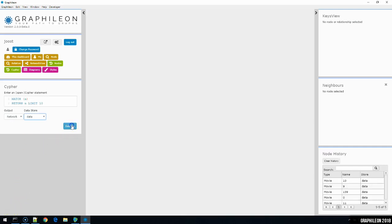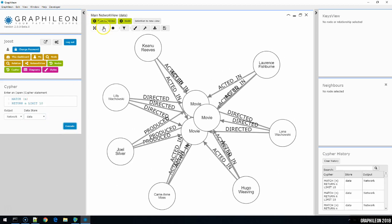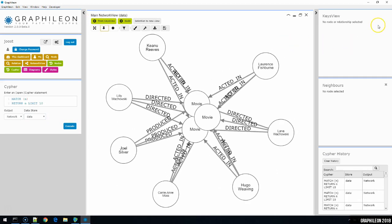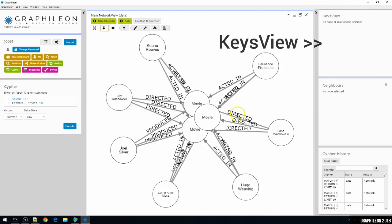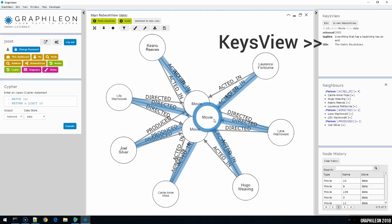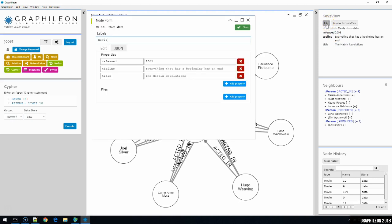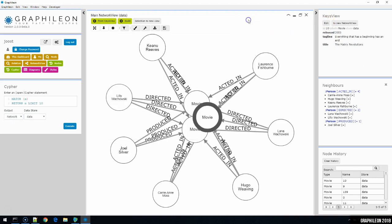On to the other side of the screen, the keys view. Whenever you select a node or a relationship in the network view, its details will be shown in the keys view for quick inspection. The keys view shows the node ID, the labels, and the store it belongs to. Below these metadata, you'll find the property key value pairs. The two buttons at the top give you a quick way to edit the node selected in the keys view, and to allow you to open the selected item in a new network view.